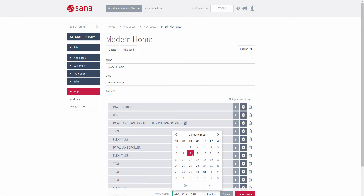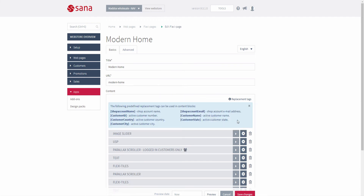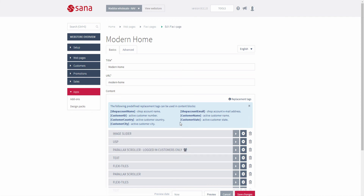In addition to customer segments, you can also use replacement tags to create personalized content and impress your customers even more with content addressed to each customer individually. Here you can see the list of all available replacement tags which you can use in the content elements — for example, customer name and address.